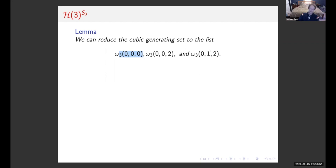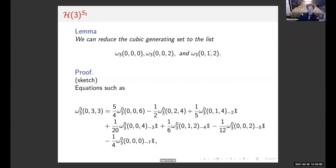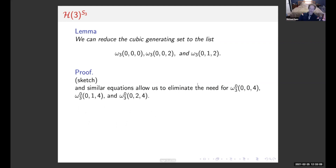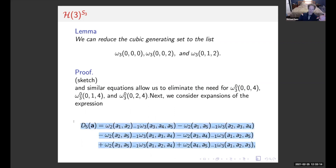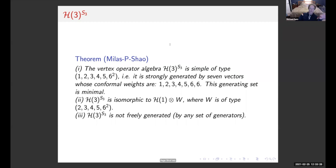Through a similar process we reduce the cubic generating set to ω₃(0,0,0), ω₃(0,0,2), ω₃(0,1,2), and so on. There are some base case relations — heinous equations — and then we apply an inductive argument to handle more general relations. All in all, we reduce the cubic generating set and the quadratic generating set, leaving generators of weight 1, 2, 3, 4, 5, 6, 6.